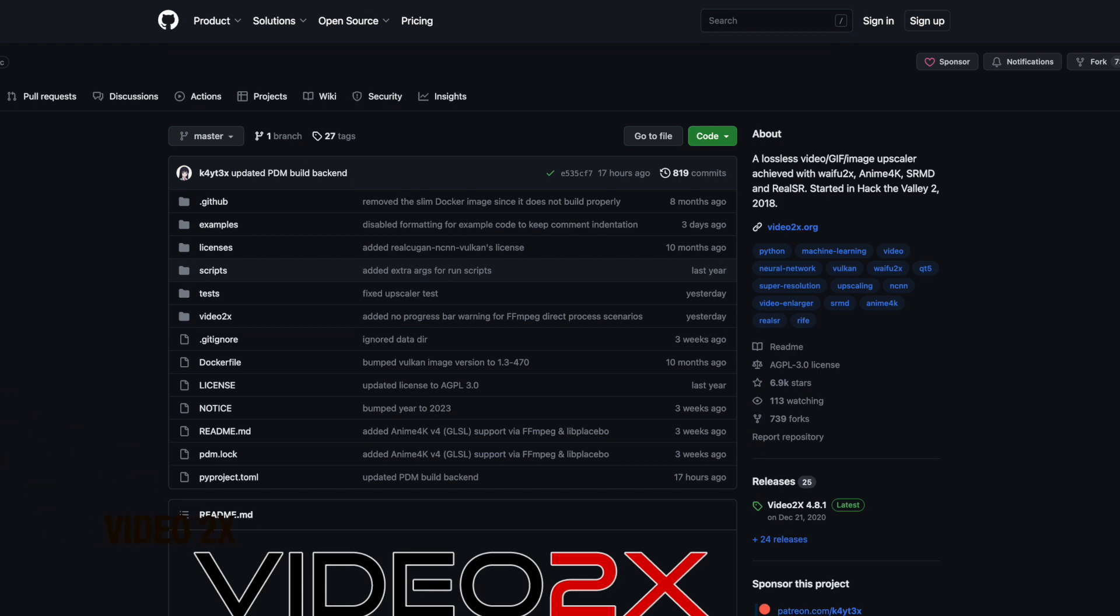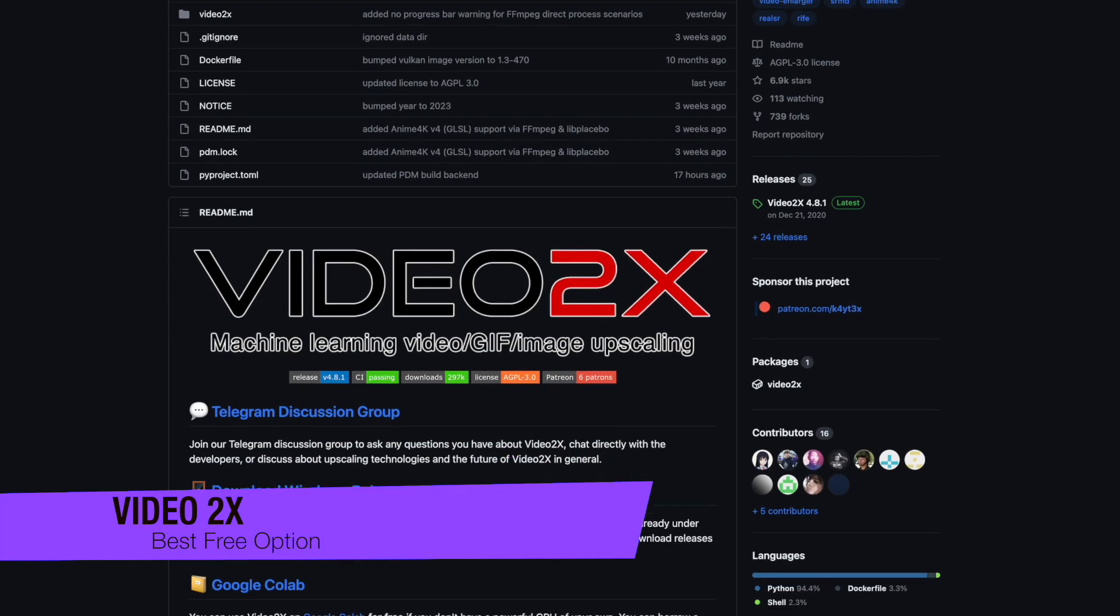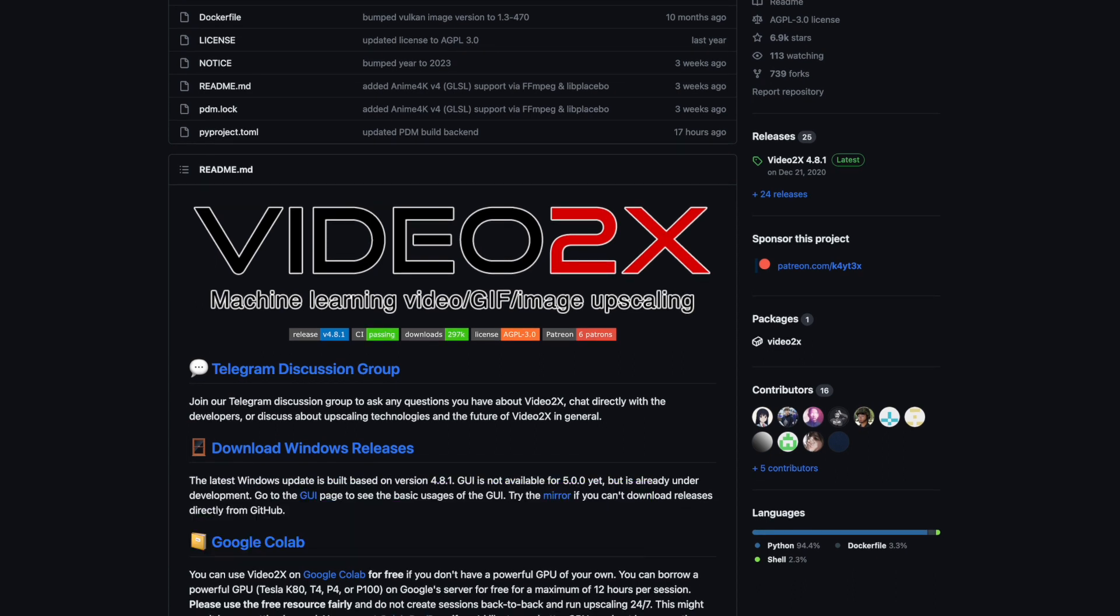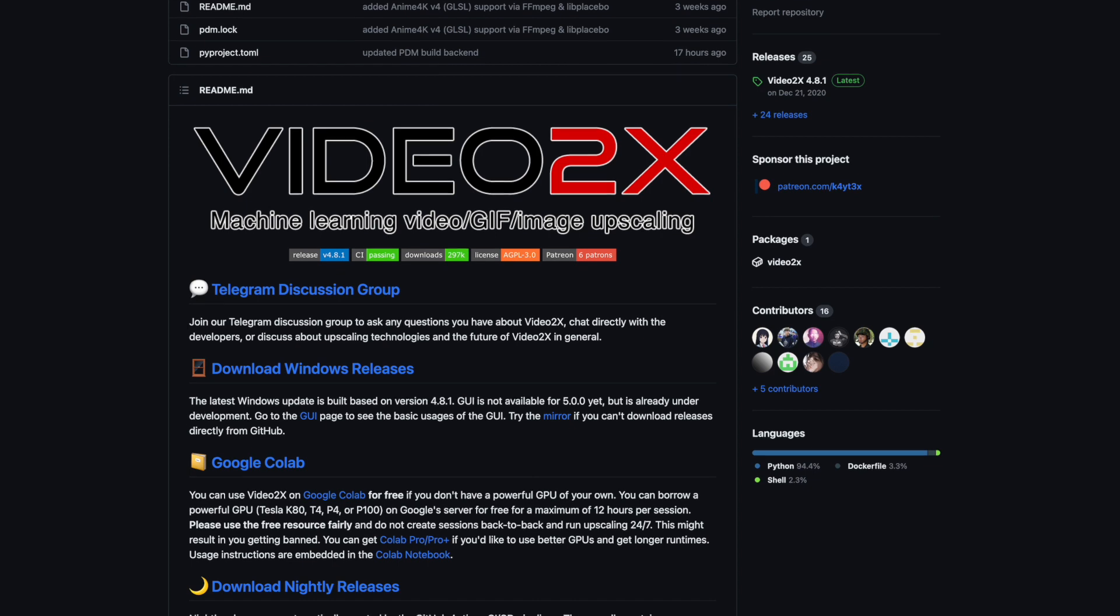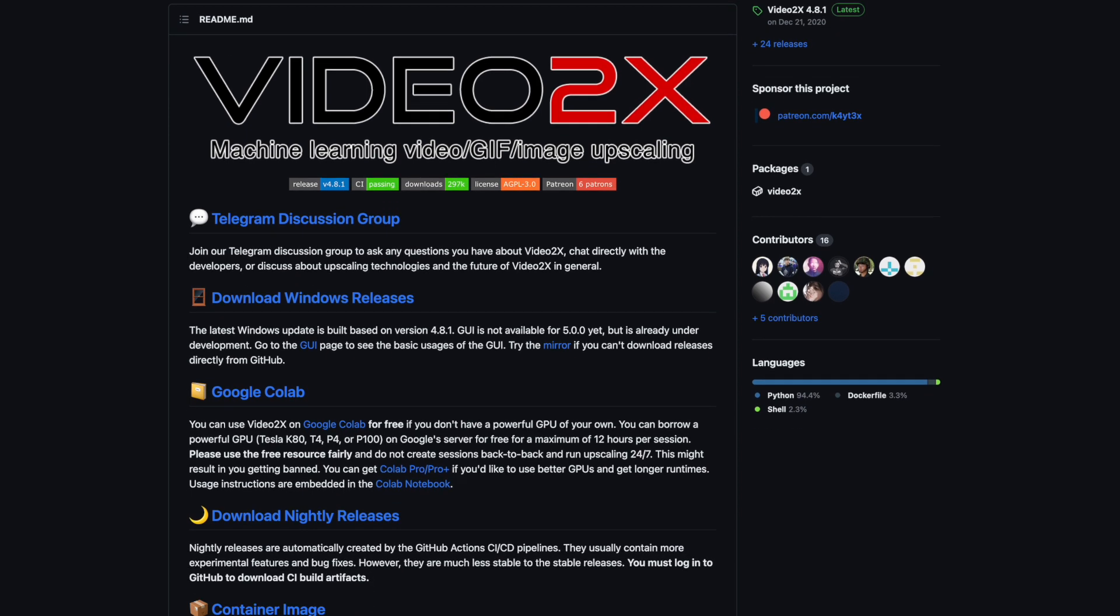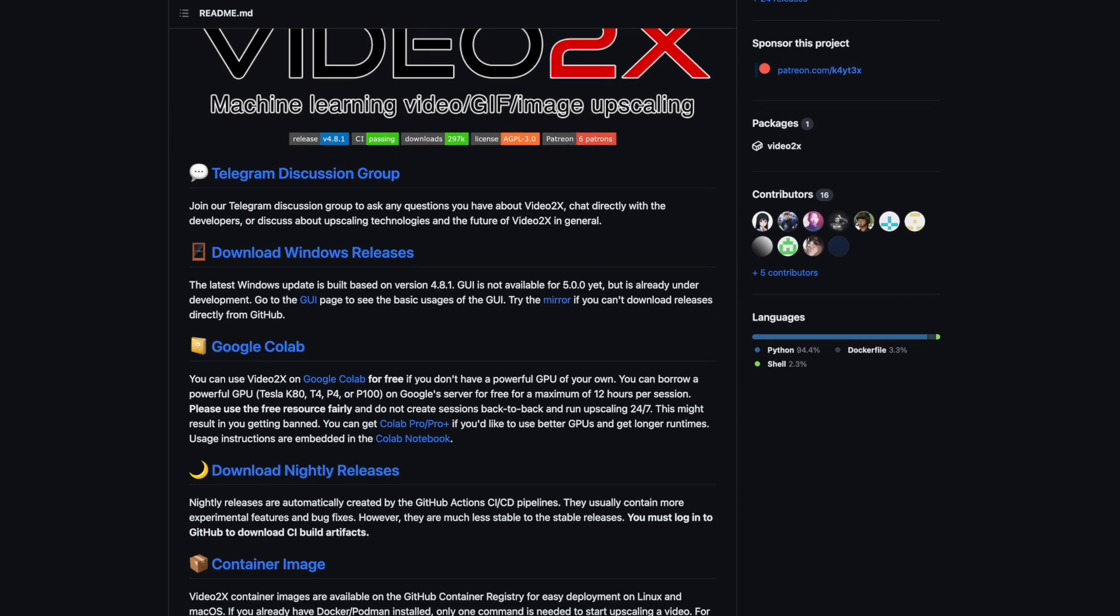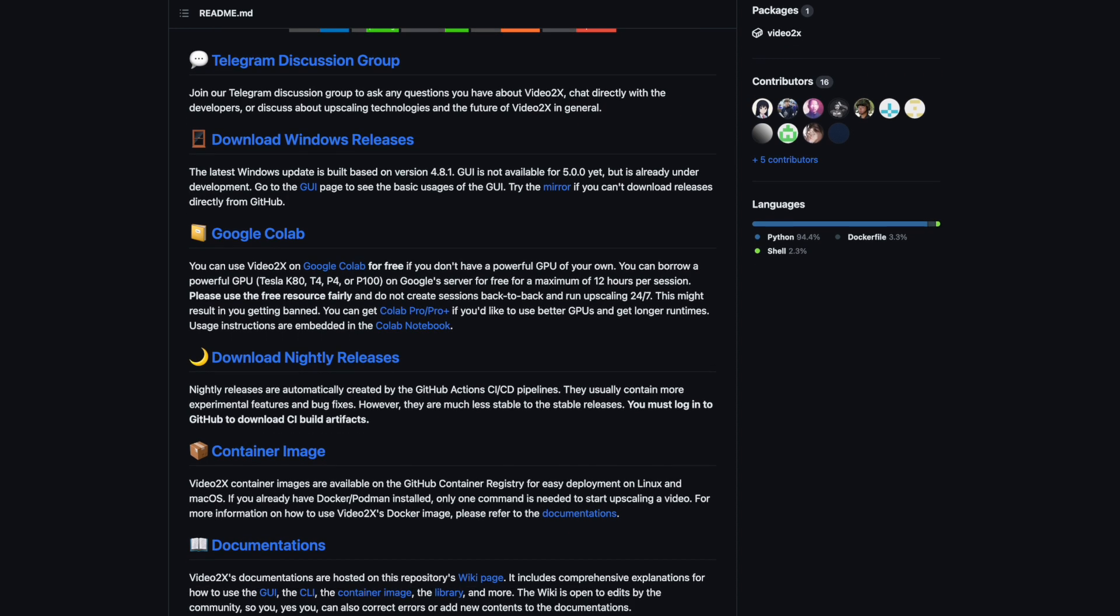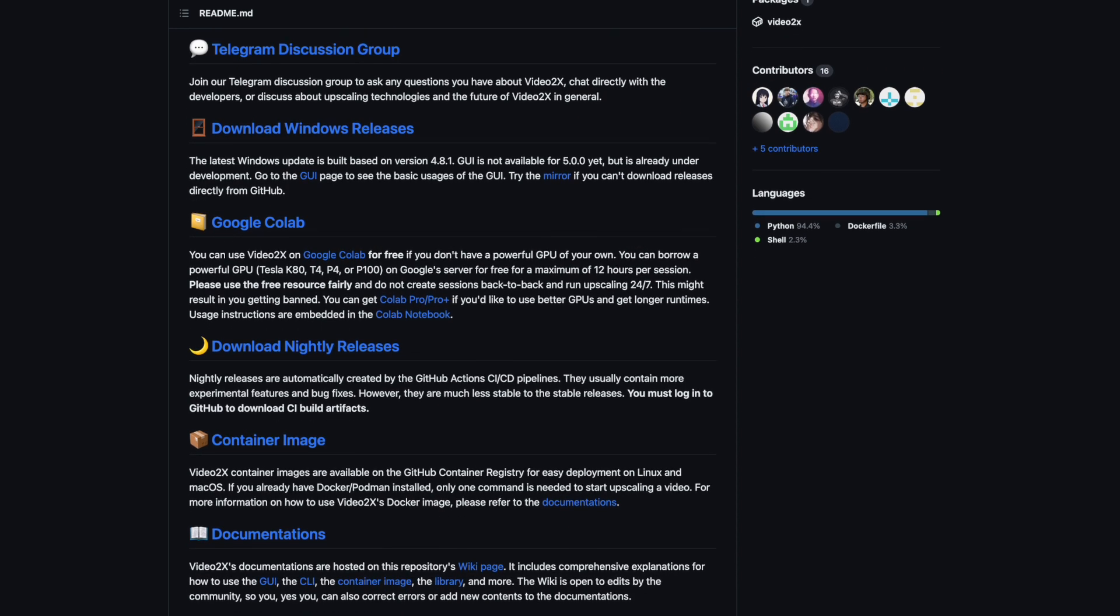The next one on my list is Video 2X. So unlike the other software on this list, this is a free and open source solution for video upscaling. Now while it might lack some of the advanced features of the others on this list, it's a fantastic option for users on a tight budget, or those who support open source projects.